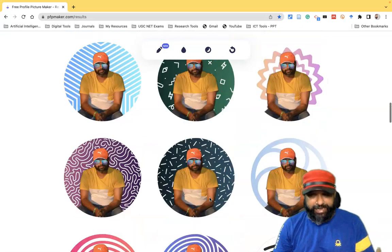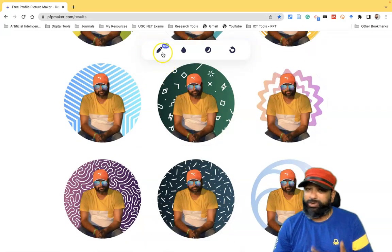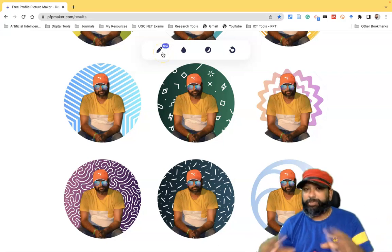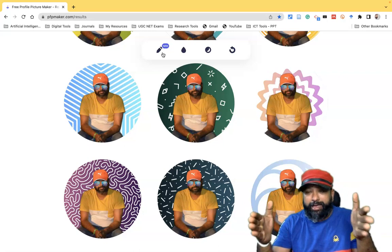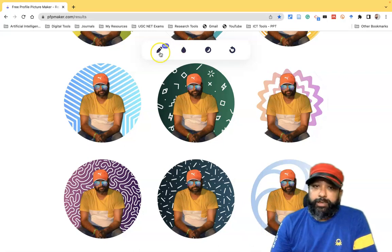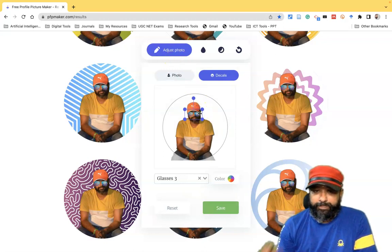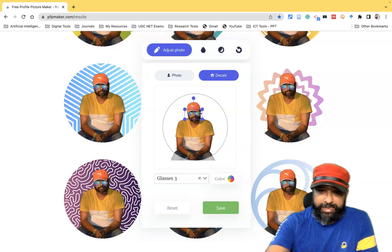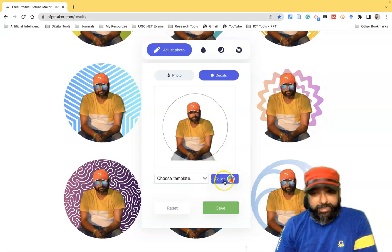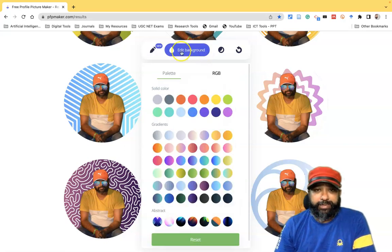This way we can do editing and add third-party layers. This is purely AI-based editing, as it automatically converts and places elements on the profile picture. If I like to remove the glasses, I can select that particular layer — the glass layer — and delete it. There is also an option to change the color of elements.